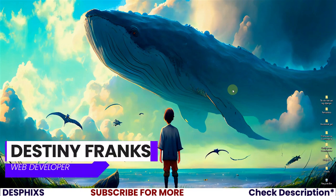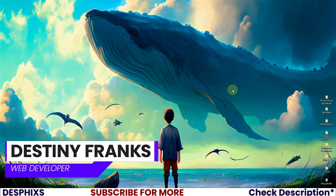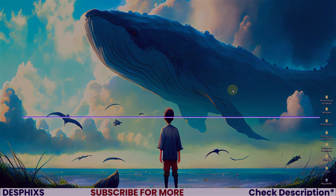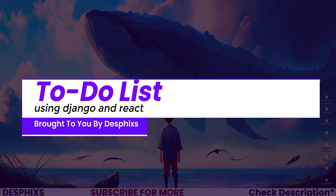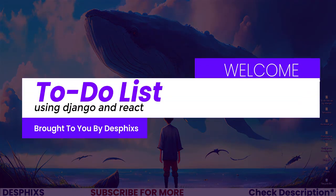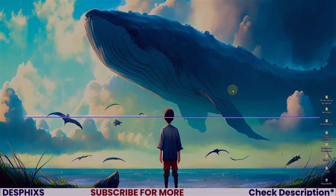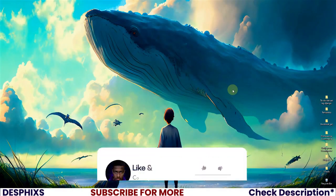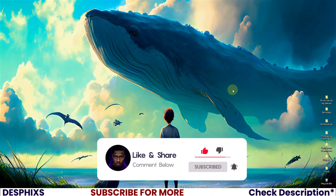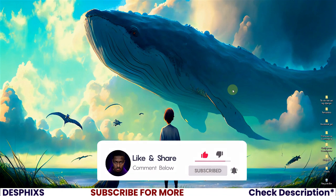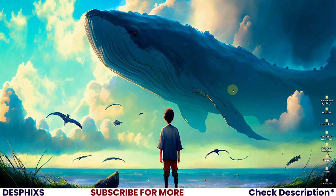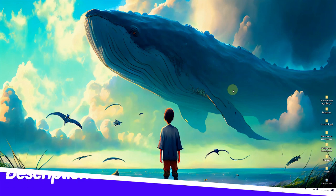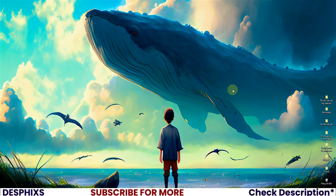Hello ladies and gentlemen, my name is Destiny and welcome back to another series on this channel. We're going to start working with building a fully functional to-do list application using Django, Django REST framework, and React. By the end of the series, you'll be able to build a fully functional to-do list application and have a strong idea on how to build a CRUD application using Django, Django REST framework, and React.